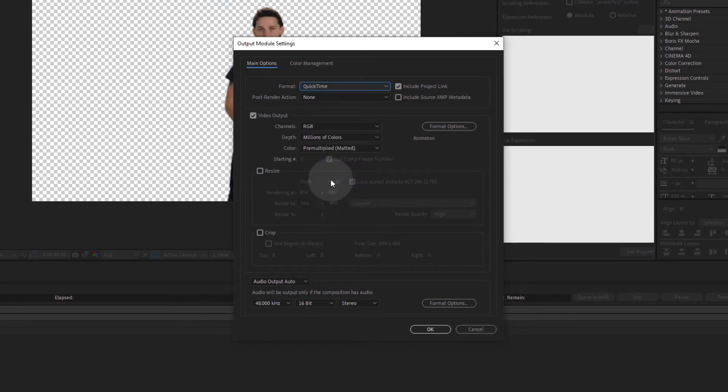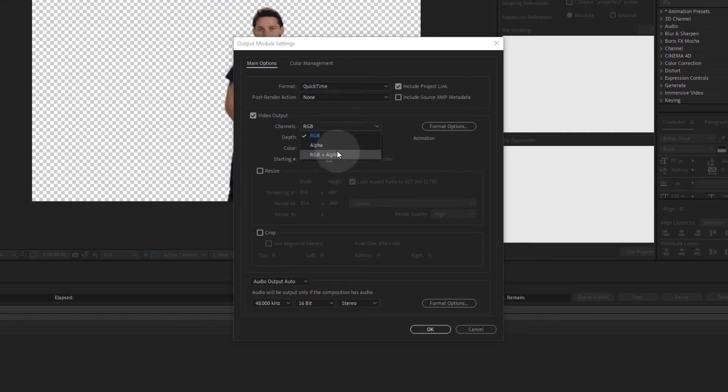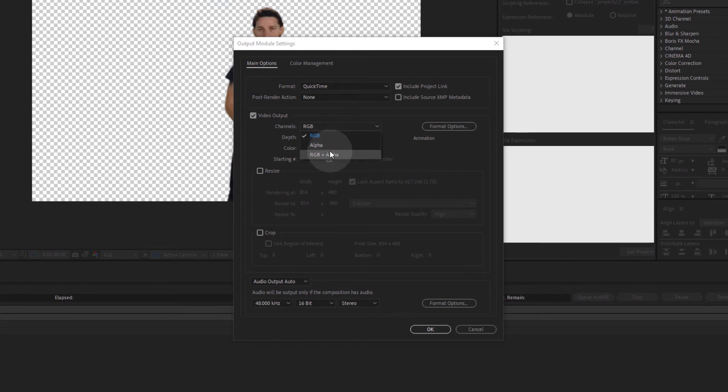Under Channels, select RGB plus Alpha. We could also render the RGB and the alpha individually and combine them in a different application, but that's not what we want to do right now.